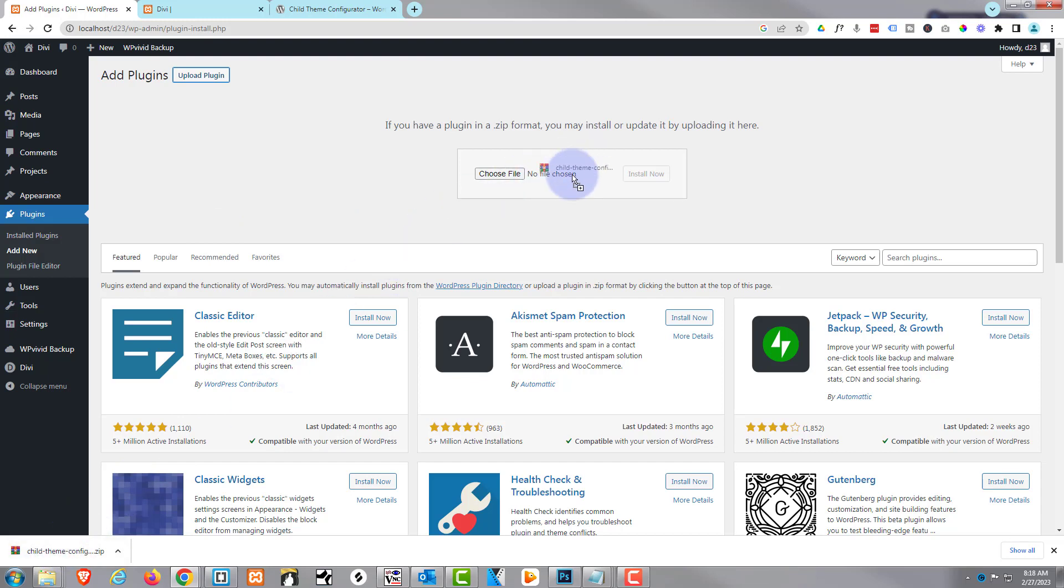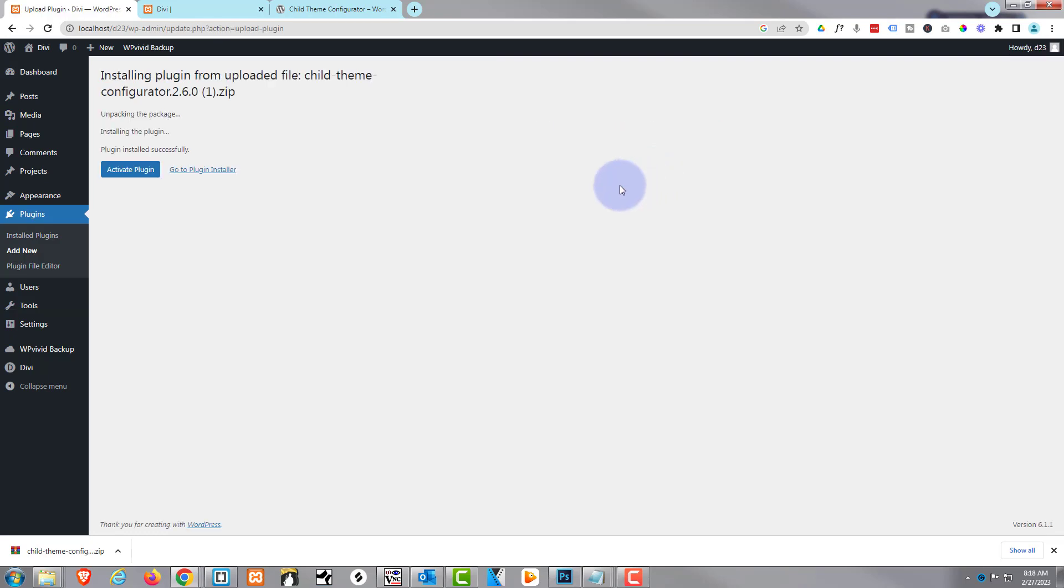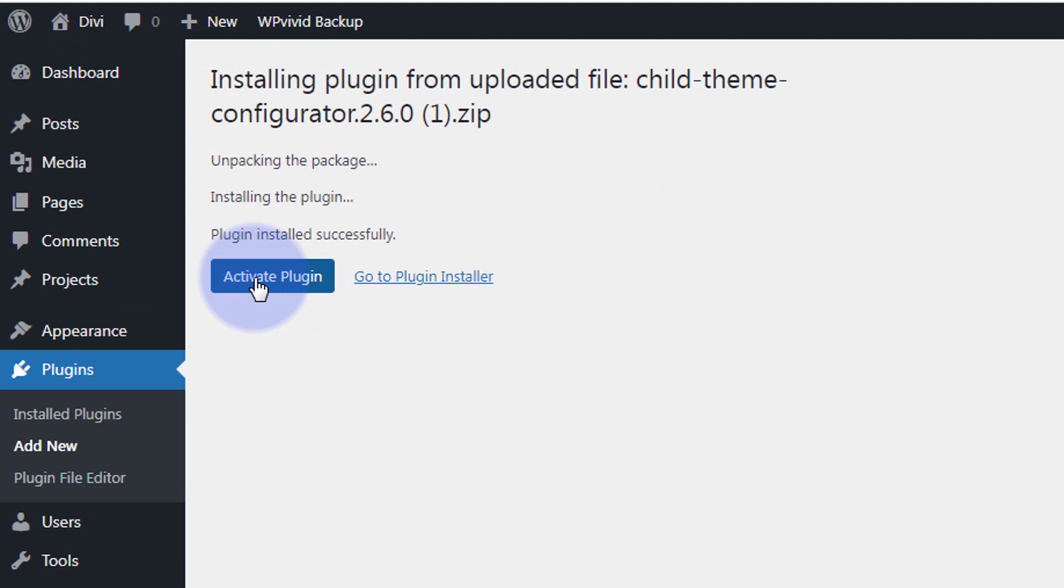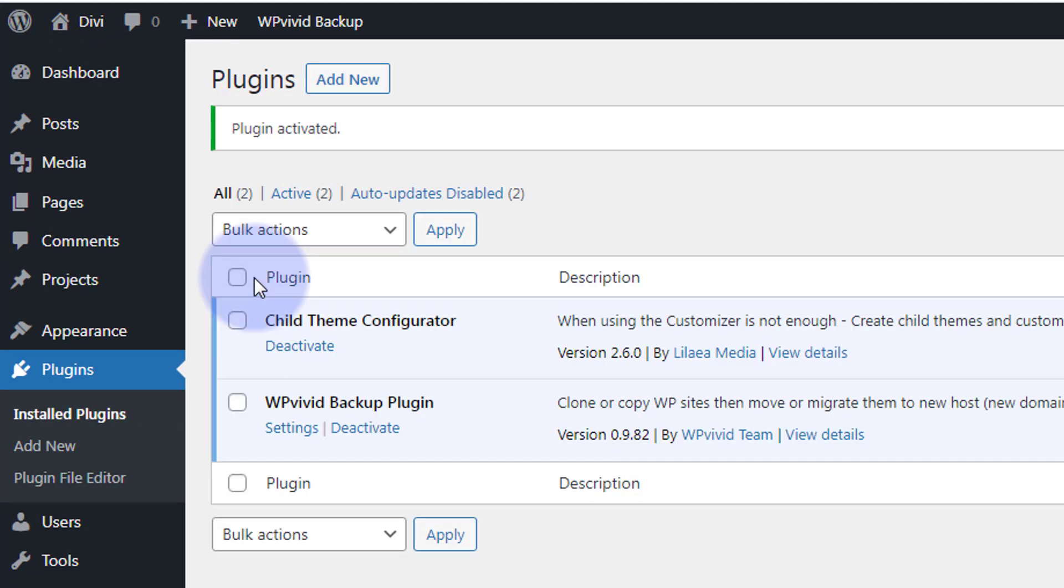Mine's right here, so I'm simply going to drag it up and drop it right there. There it is. I'm going to go ahead and install it. I'm going to go ahead and activate the plugin, and there it is right there to actually create your new child theme.